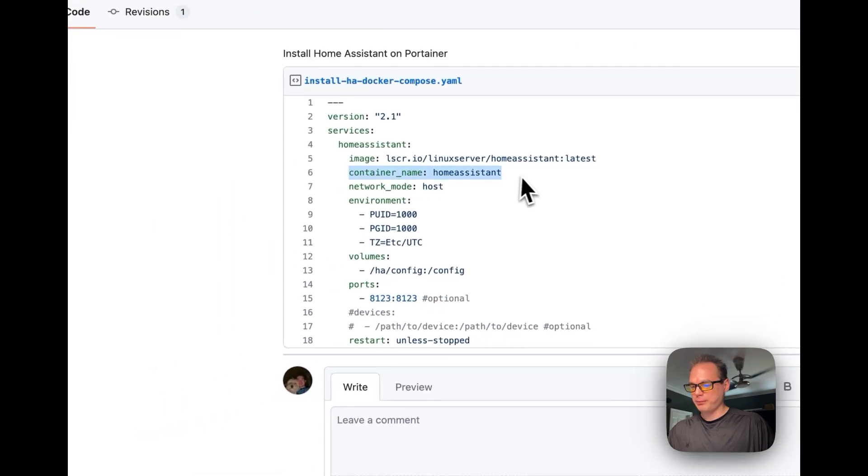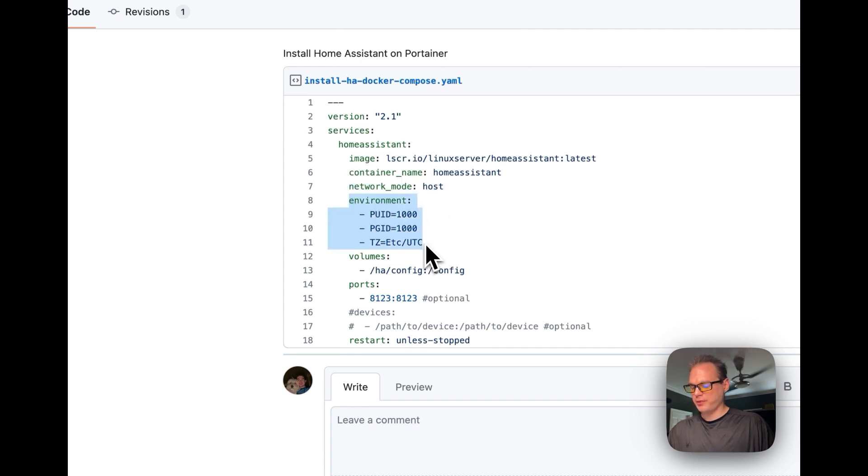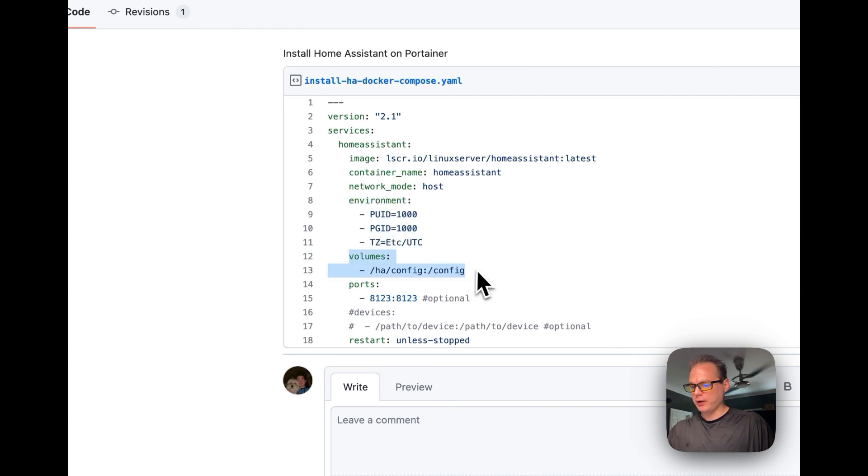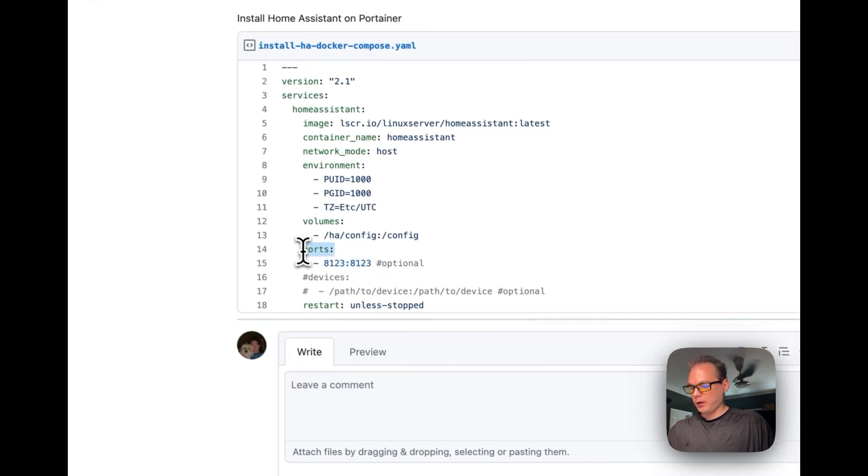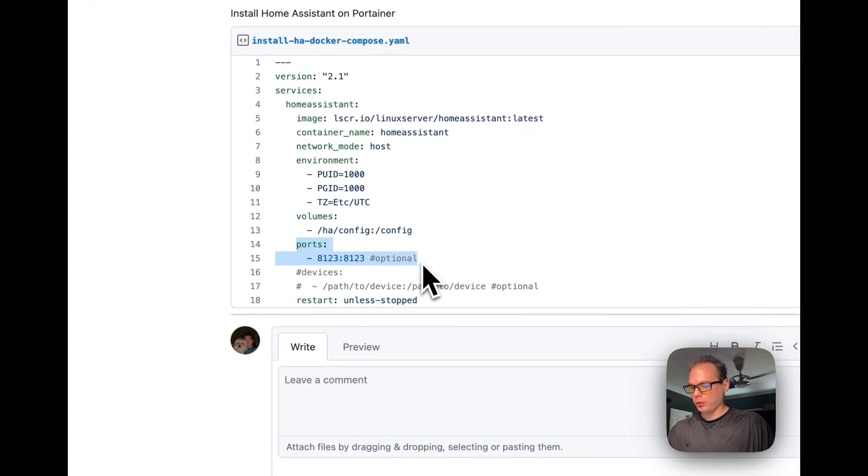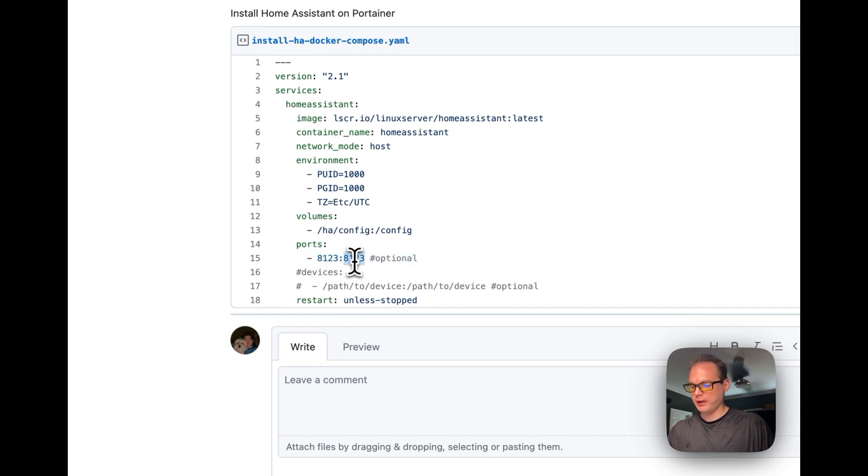I'm going to name this container Home Assistant. It's going to have a network mode of host, then it's going to set some environment variables. The volumes are going to be HA config on the host side, and in the container it's going to be config. I'm going to set the ports, port forward 8123, and then it's going to be in the container, the host and the container.